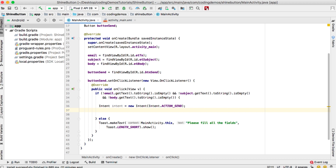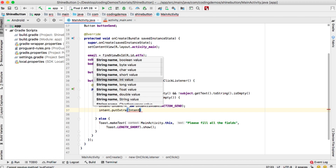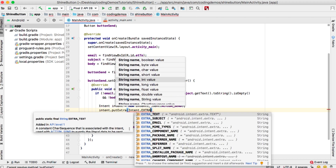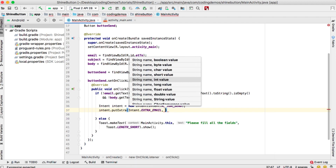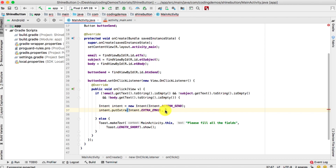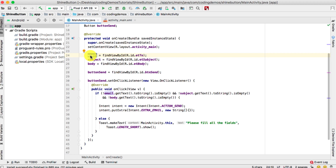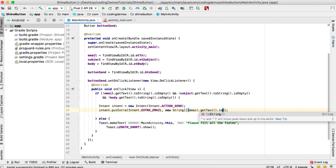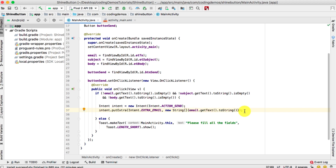To set the recipient email, we call intent.putExtra with Intent.EXTRA_EMAIL. This field must be an array, so we pass new String[] and inside the curly brackets we call email.getText().toString() to pull the data from the email EditText.